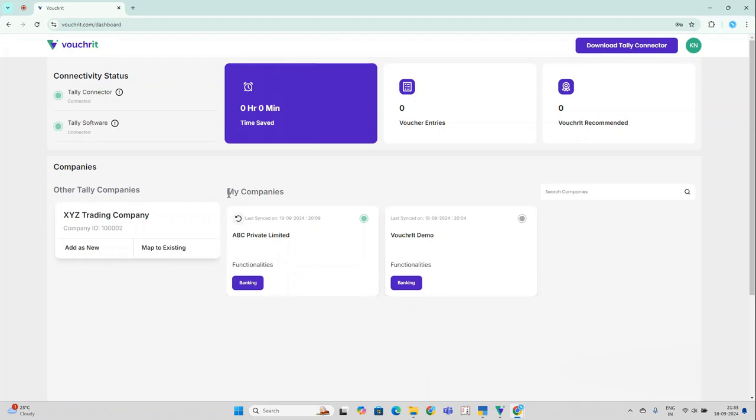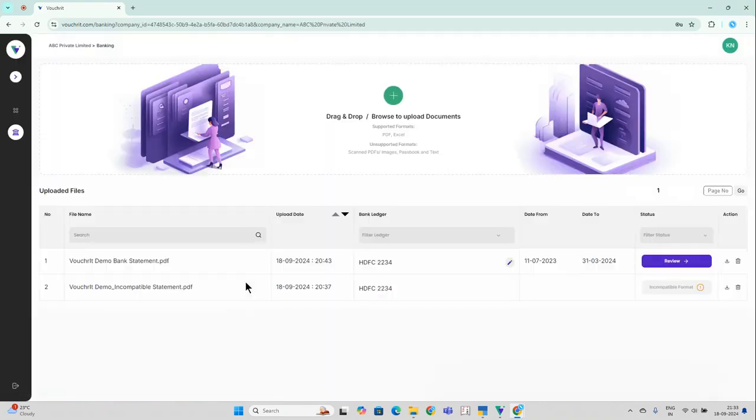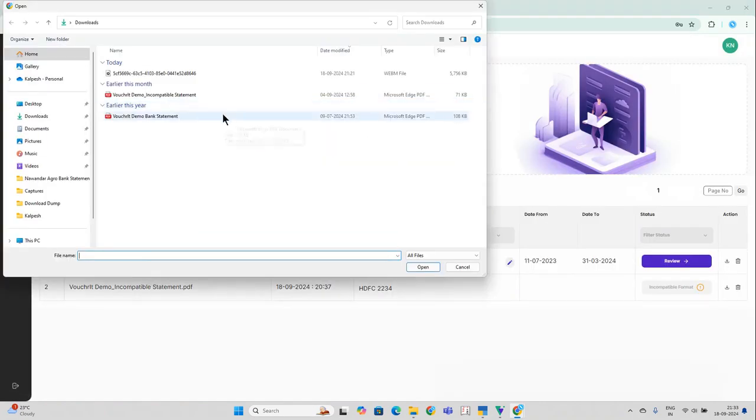In this particular video, we will learn how to upload bank statements to VoucherIt. Let's go ahead and click on the banking functionality. Click on the upload button and upload the specific bank statement that we want to work on.